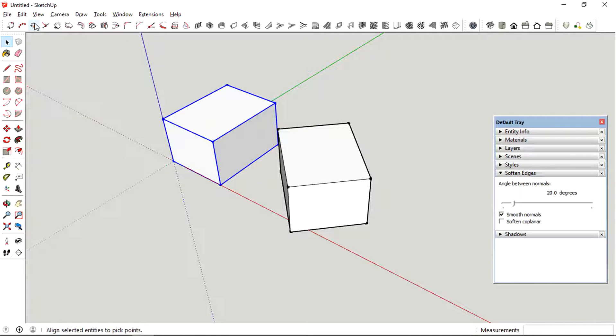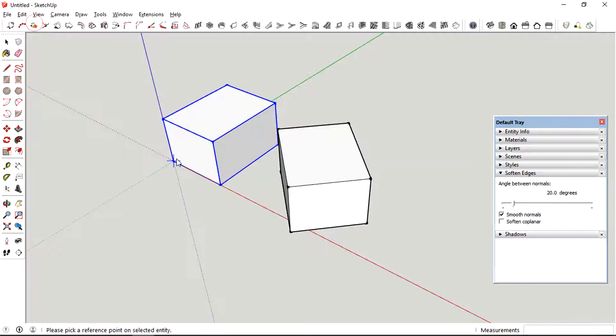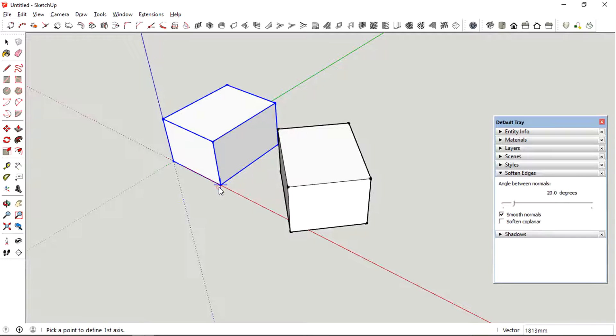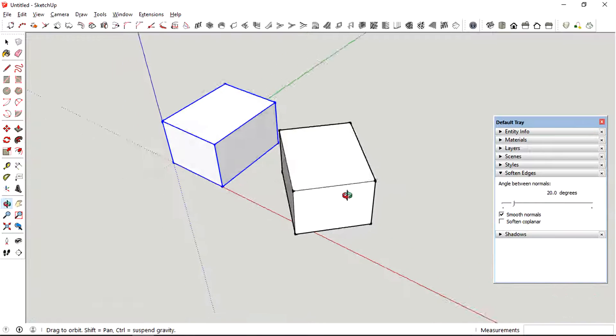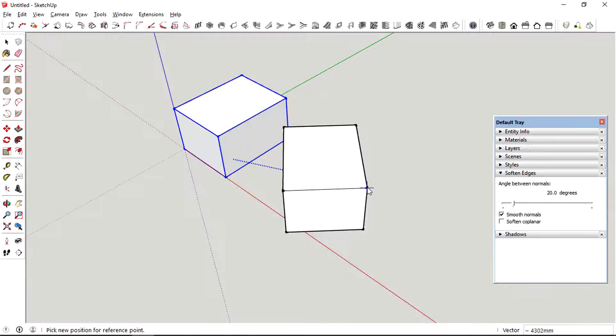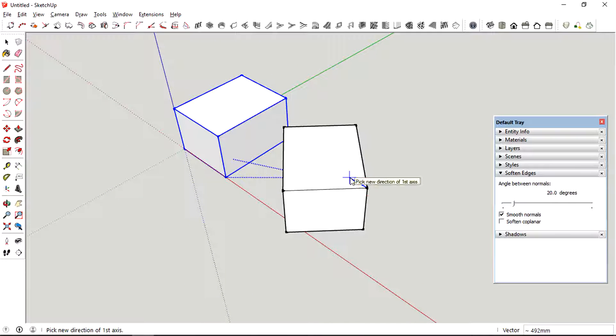First, you need to select the group, click the tool and select the reference point. Click a point to define the first axis, and then click another point to select the second axis.